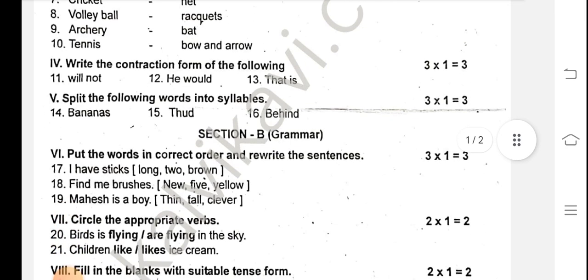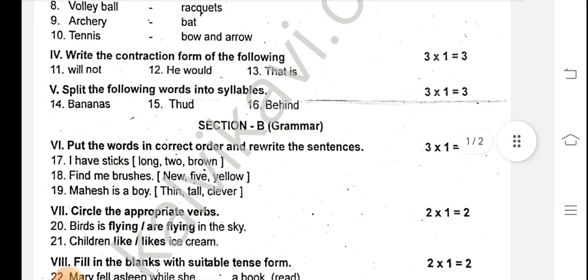Section B is grammar. Put the words in correct order and rewrite the sentences. One sentence and three words. That is the correct order. I have sticks. Long two brown — correct, rewrite the sentence. How to change the sentence: I have two long brown sticks.